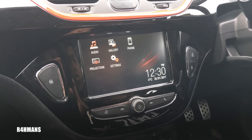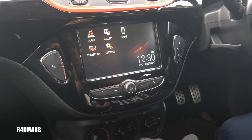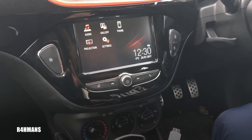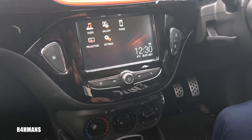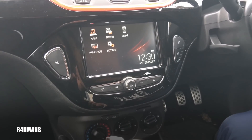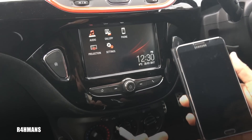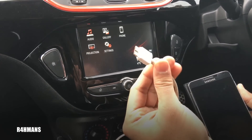Hello guys, today I'm going to show you how to use Android Auto on the Vauxhall Corsa. What you'll need is obviously an Android phone — I've got the Samsung Note here — and the USB cable that came with the phone.